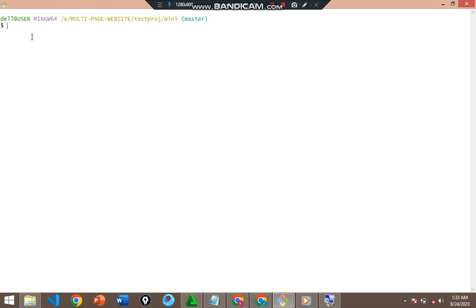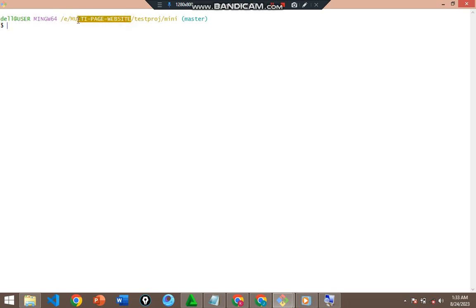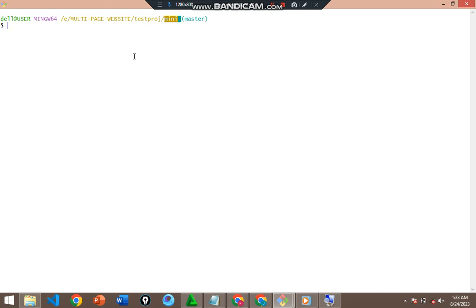Let me show you around. This is the root directory, then we have another directory called the multi-page directory. We also have testproj directory, and lastly the mini directory. Basically, a directory is like a folder where you store files.